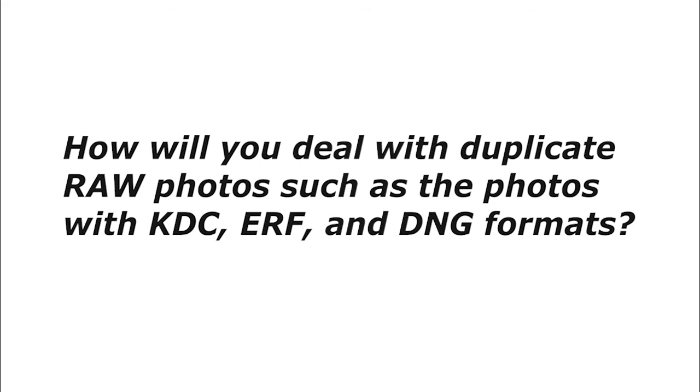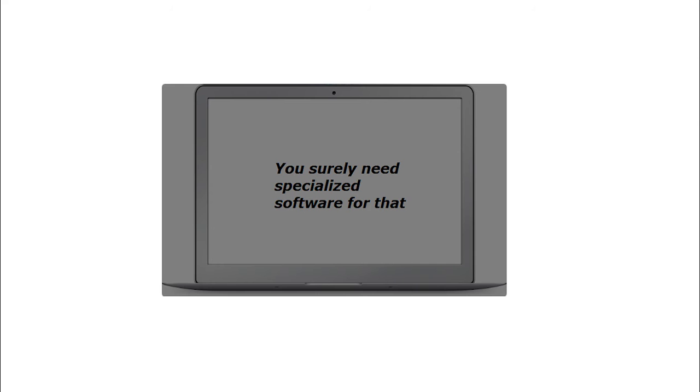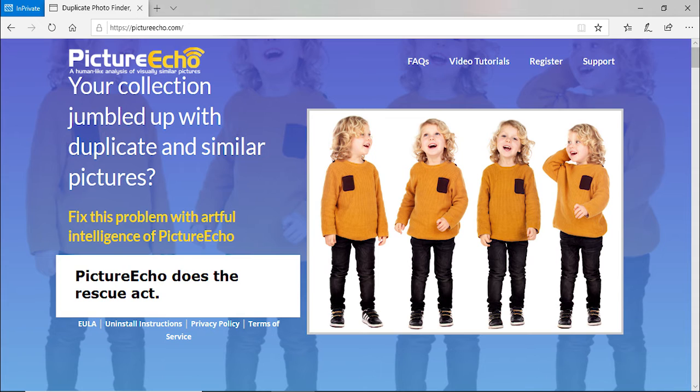How will you deal with duplicate RAW photos such as photos with KDC, ERF, and DNG formats? You surely need specialized software for that. PictureEcho does the rescue act.